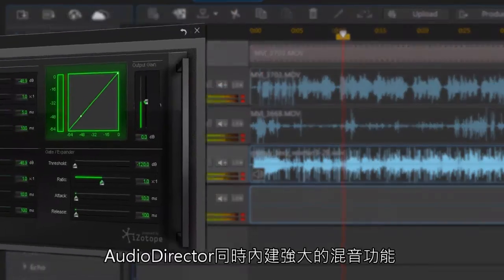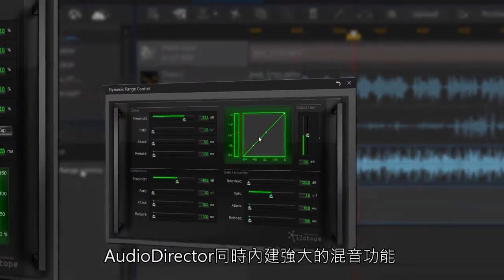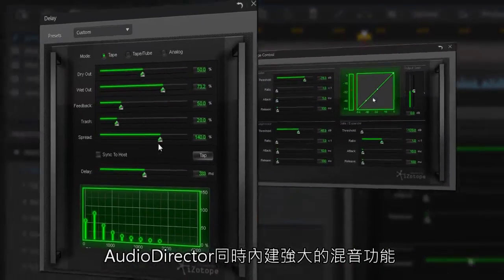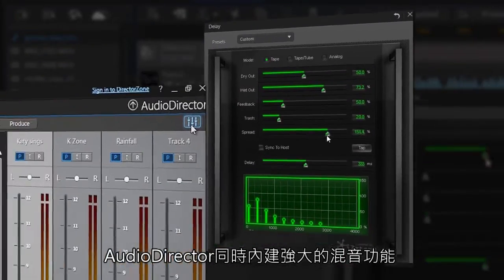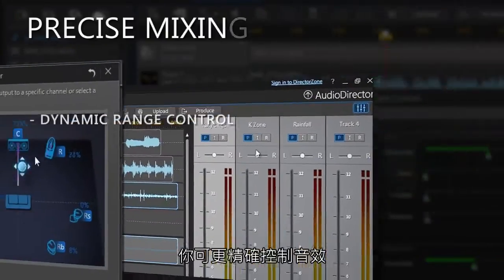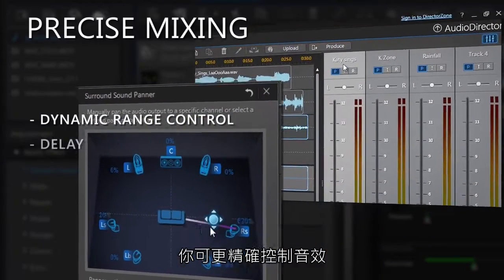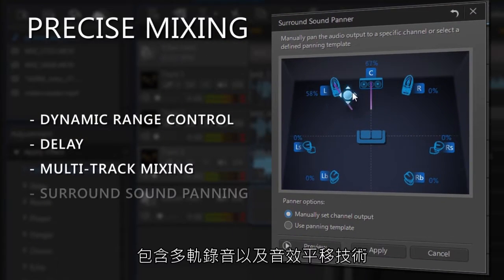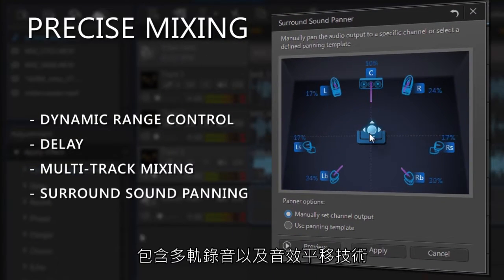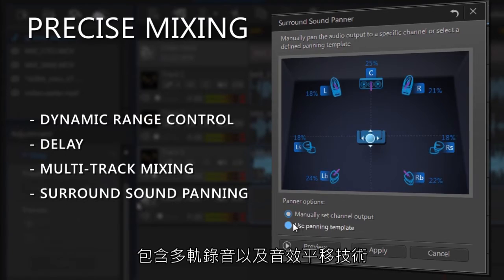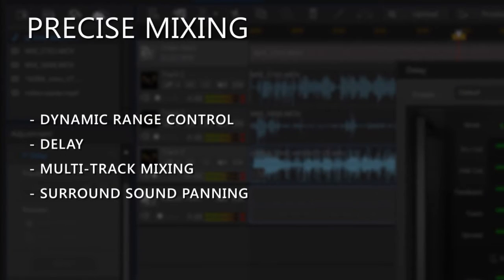There are also some powerful tools in AudioDirector's mixing room that give you even greater control over your soundtracks, including enhanced multi-track mixing and surround sound panning.